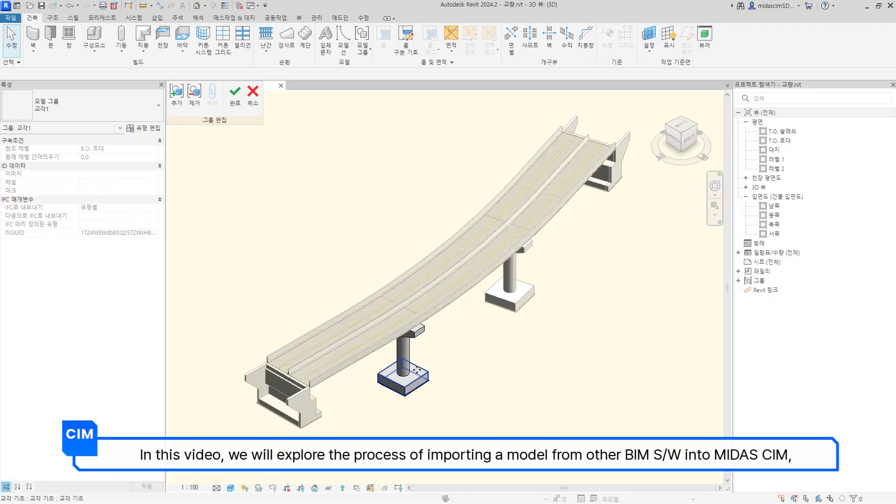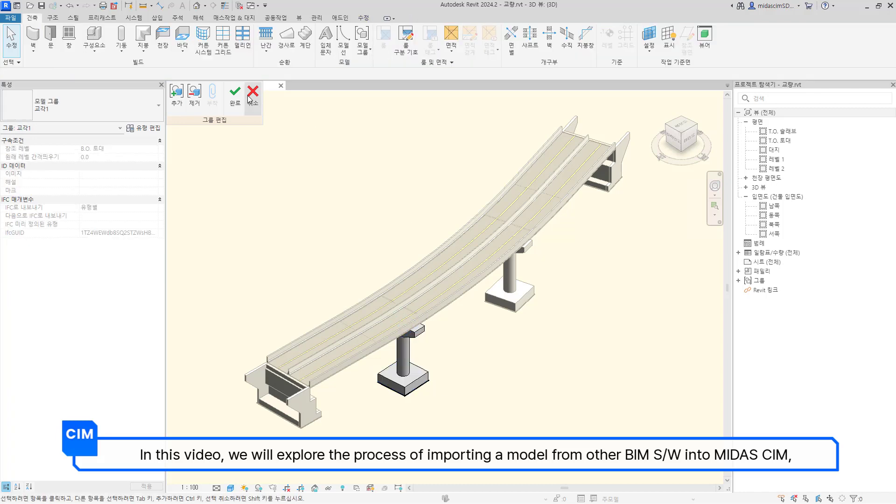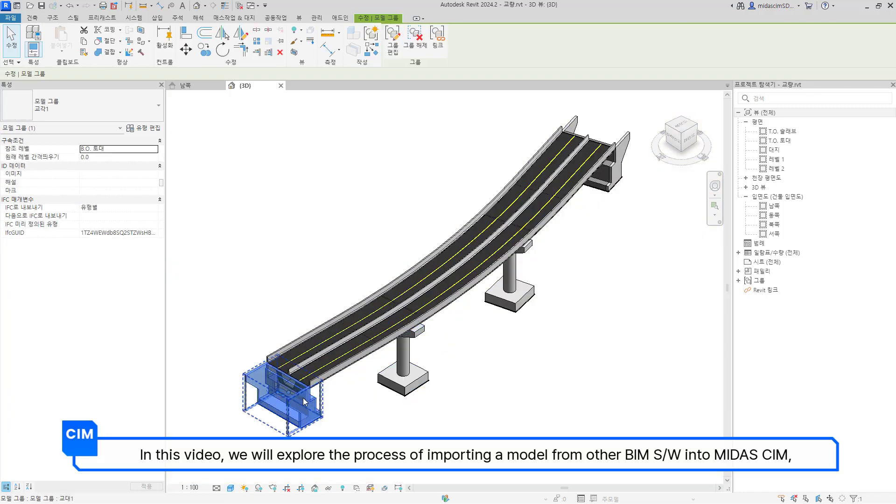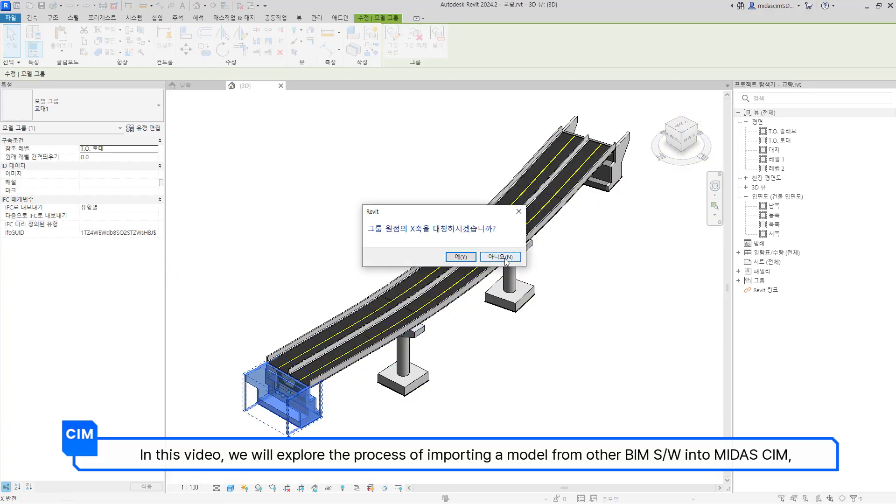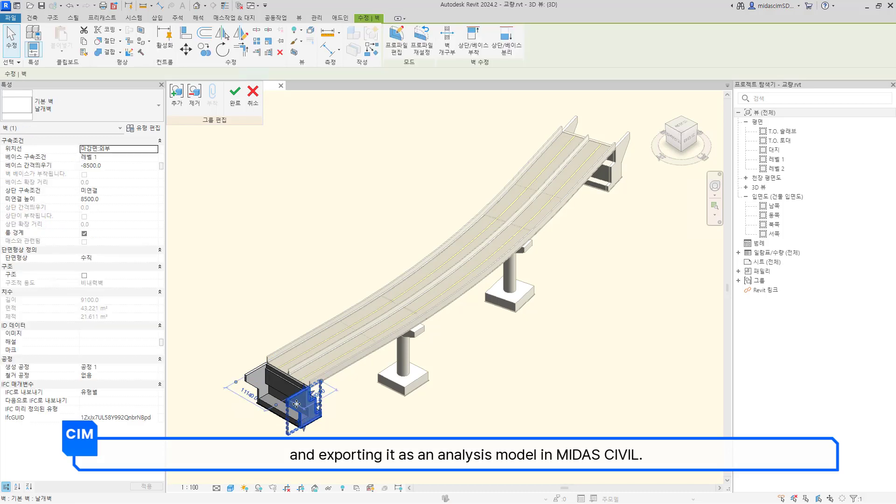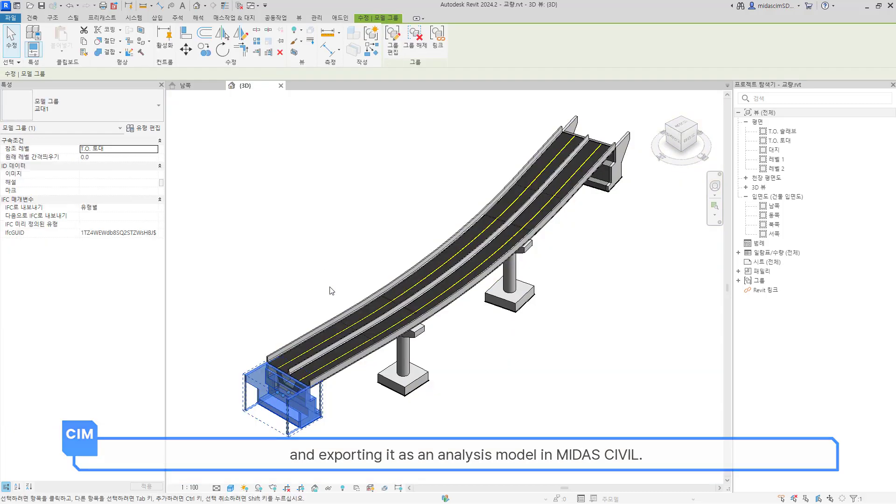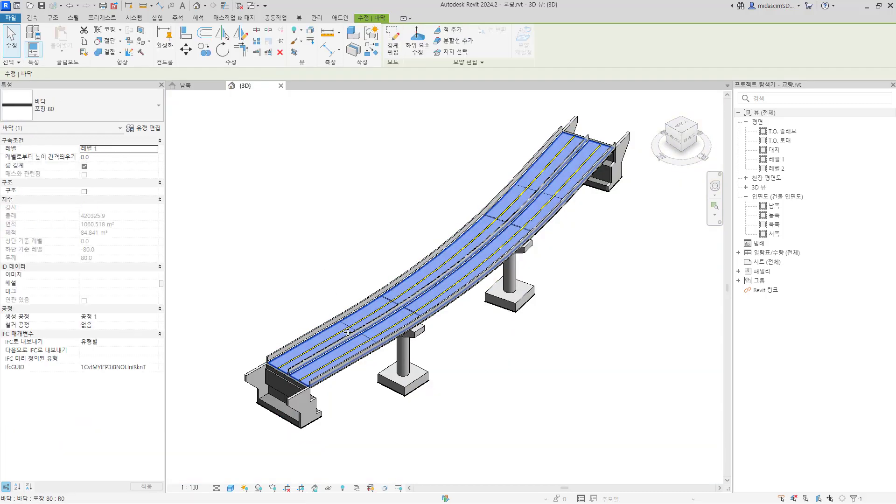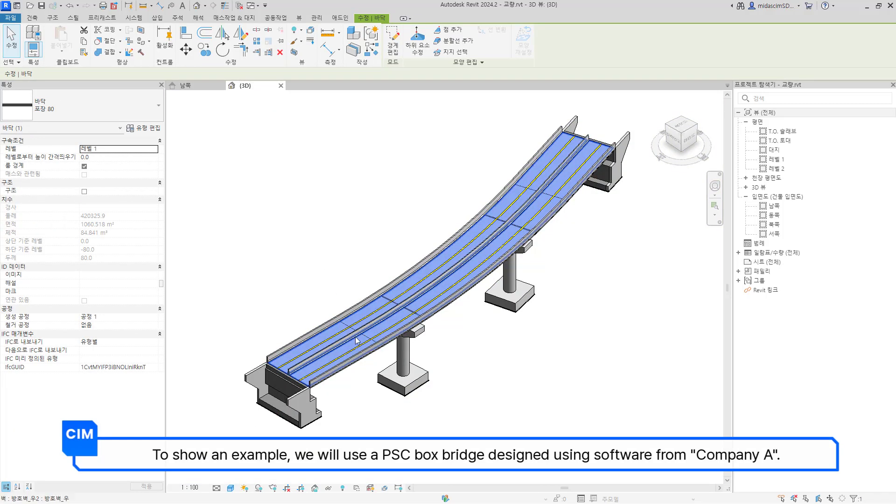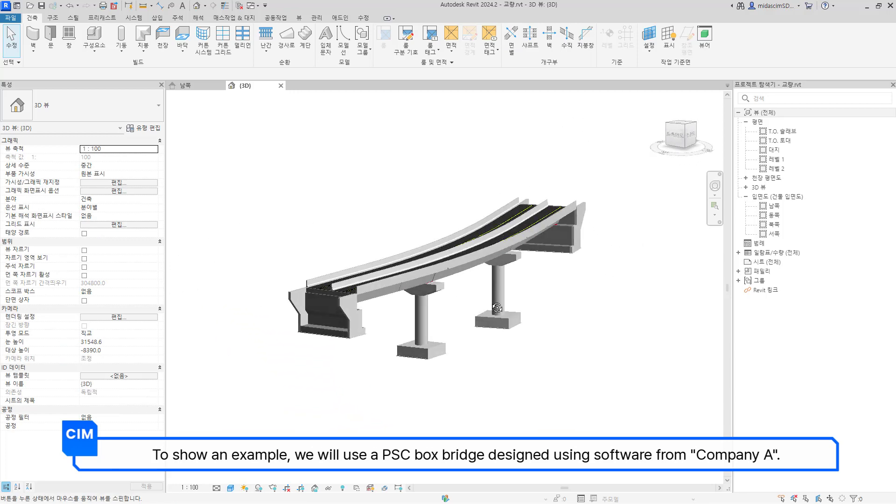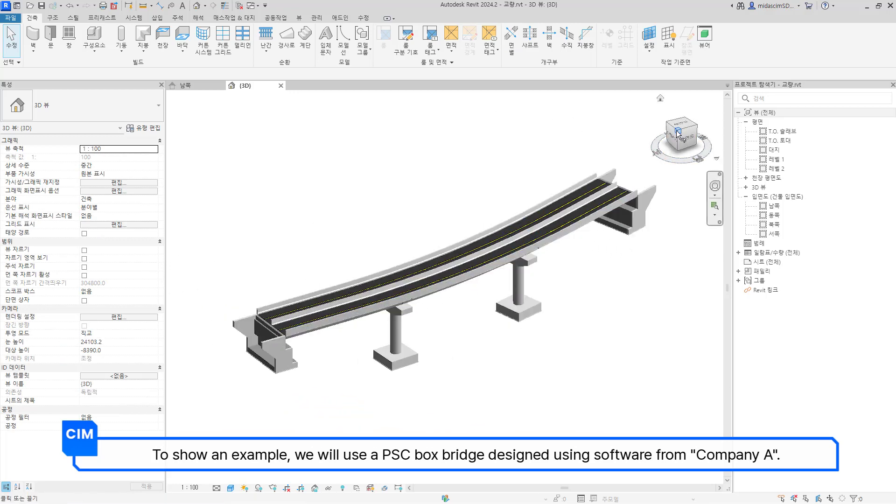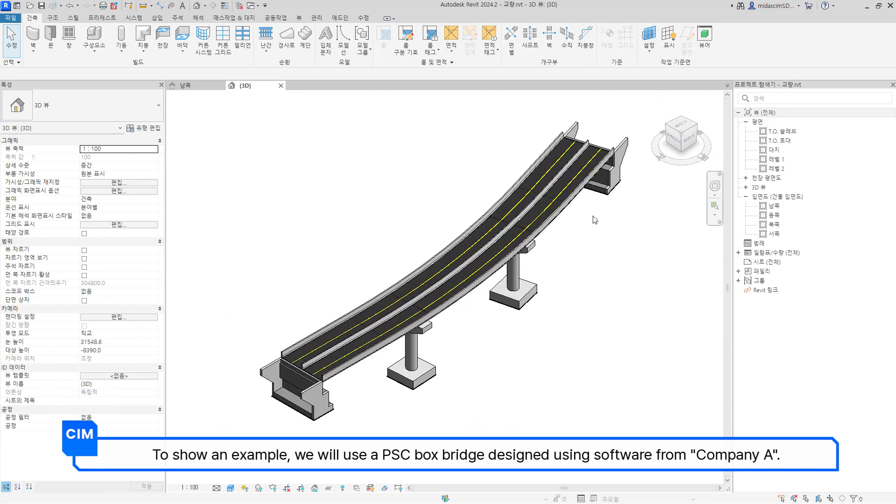In this video, we will explore the process of importing a model from other BIM software into Midas CIM and exporting it as an analysis model in Midas Civil. To show an example, we will use a PSC box bridge designed using software from Company A.